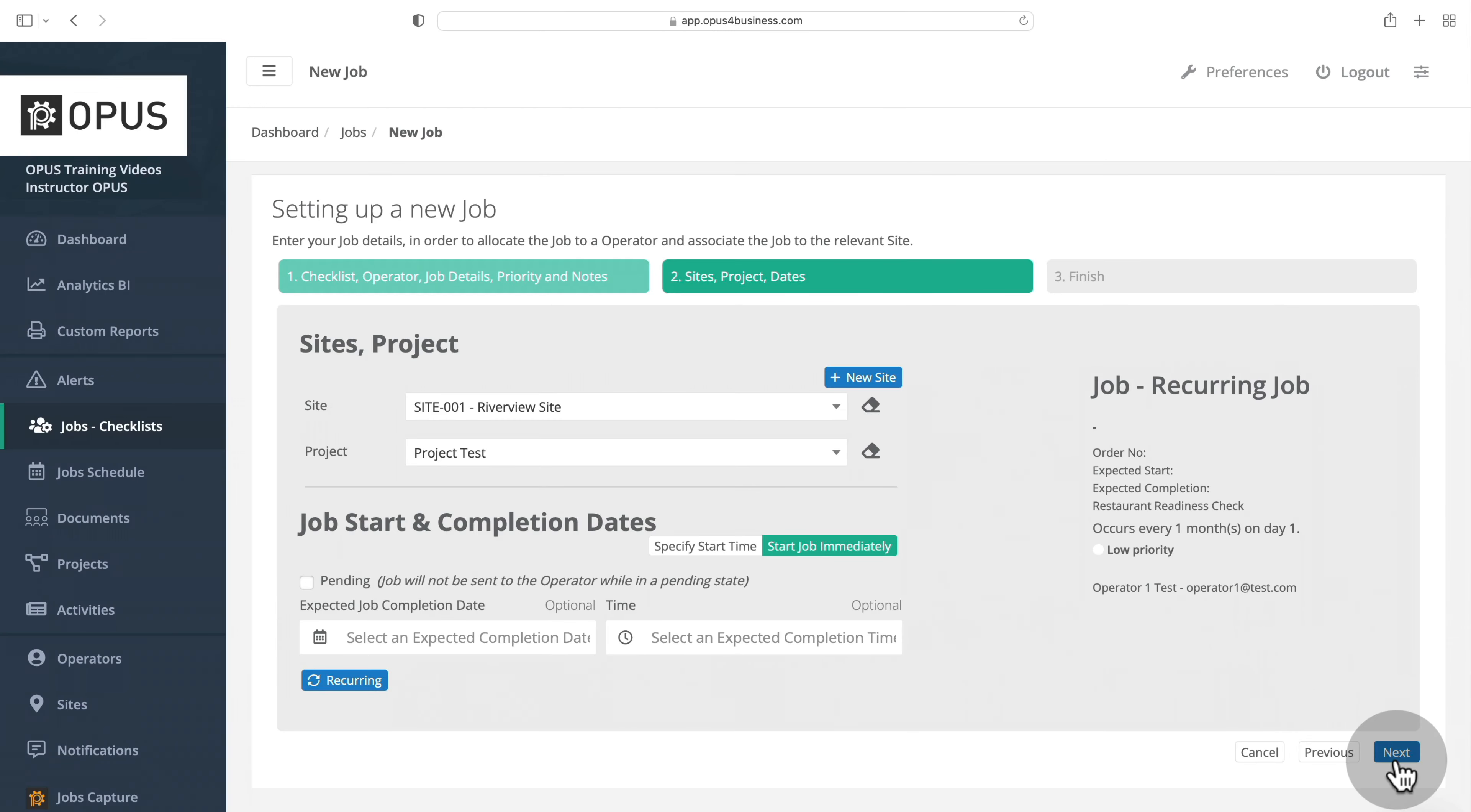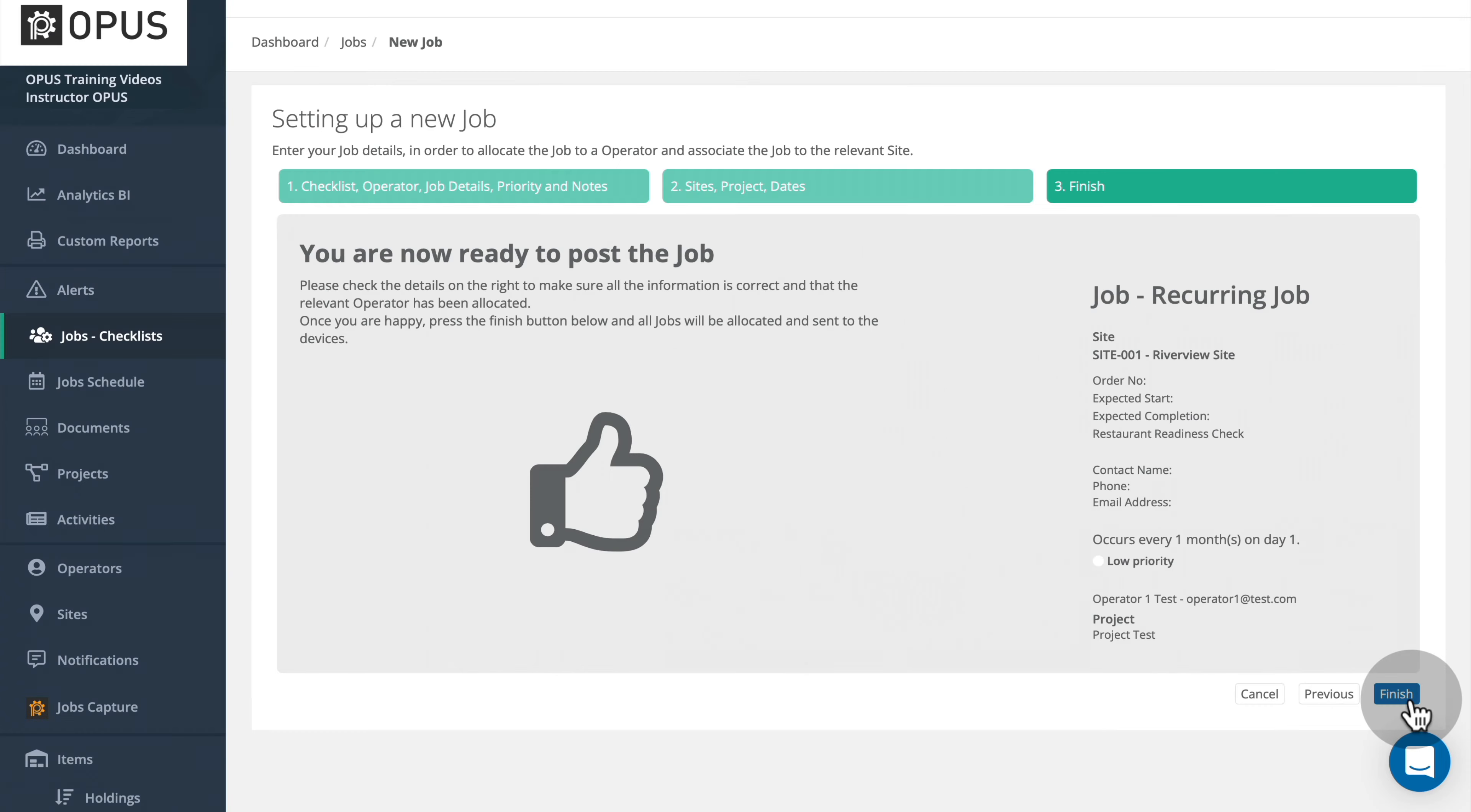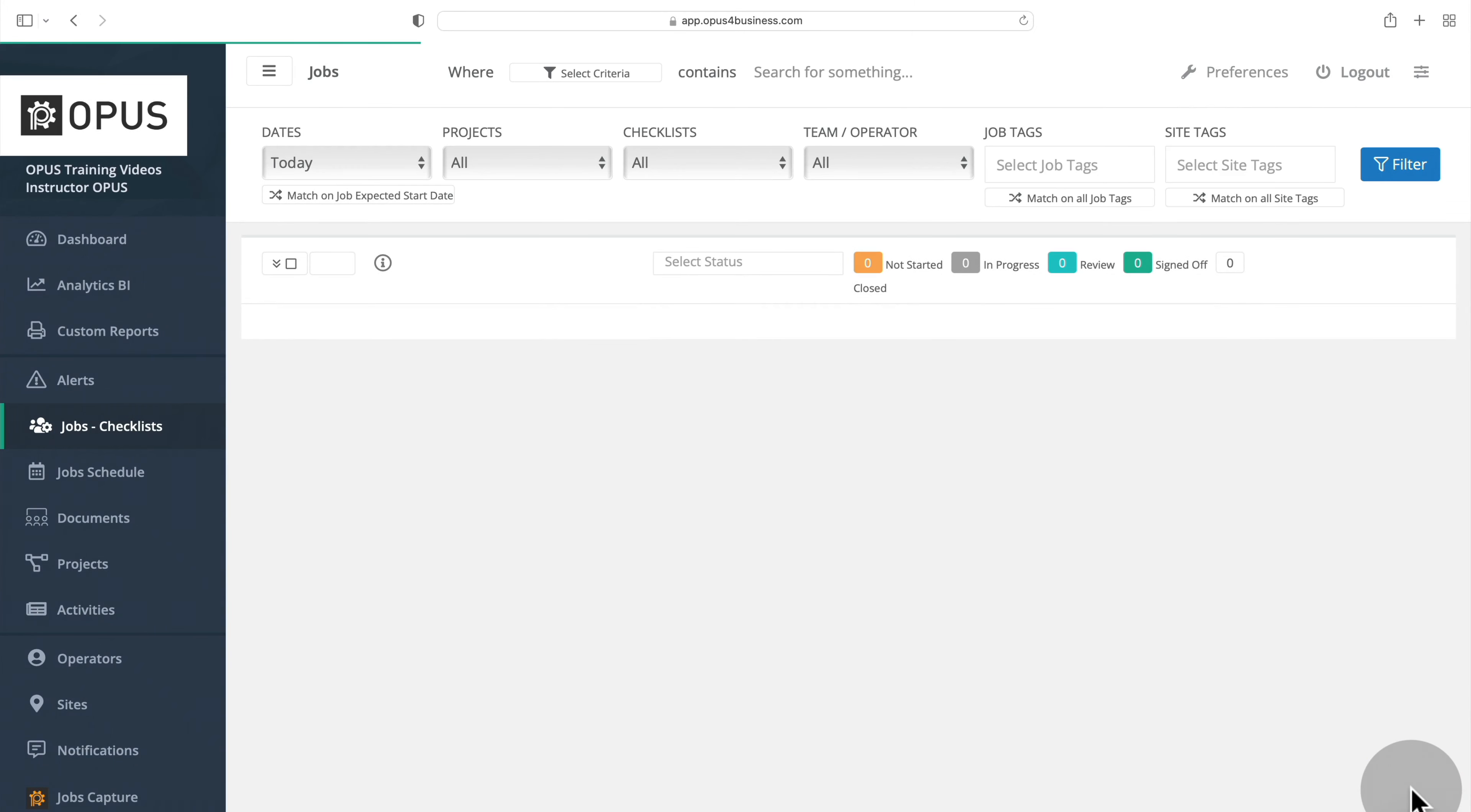Click Next to view a summary of the recurring job and post the job to the chosen operator. Again, it is advisable to check the details on the right to make sure all the information is correct and that the relevant operator has been allocated. Once you are happy, press the Finish button below to complete the setup of this recurring job.